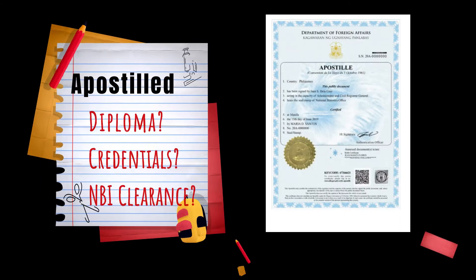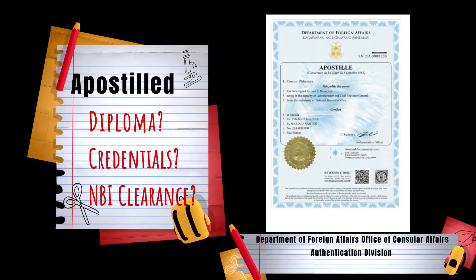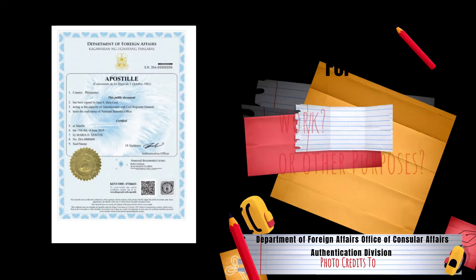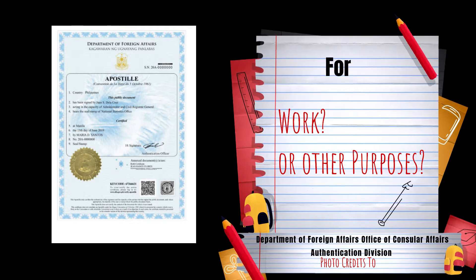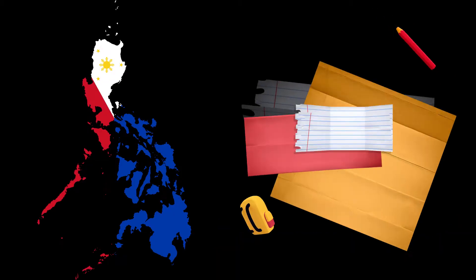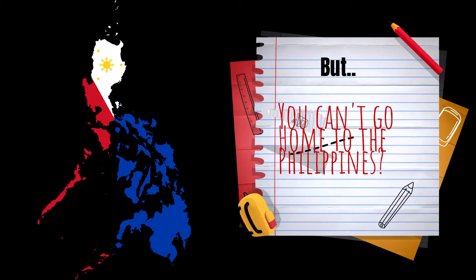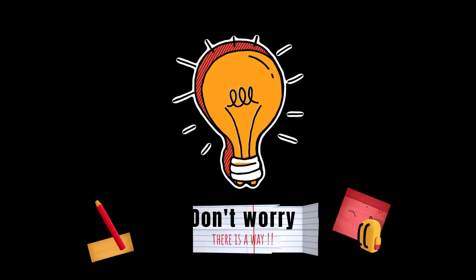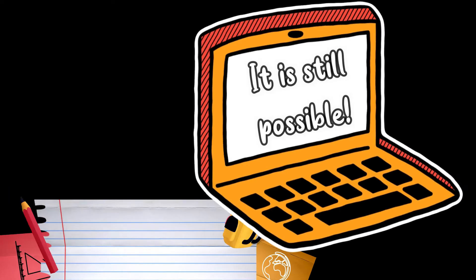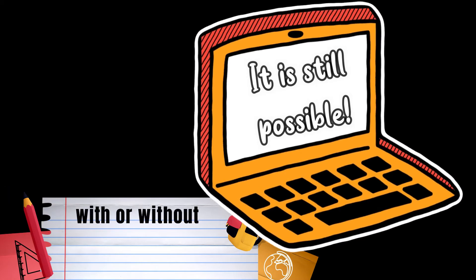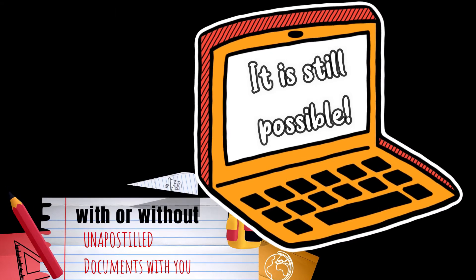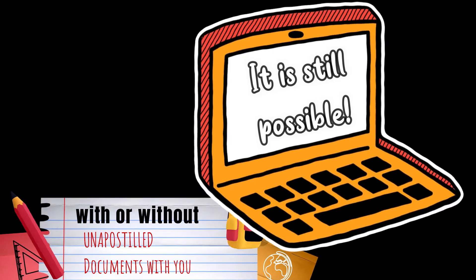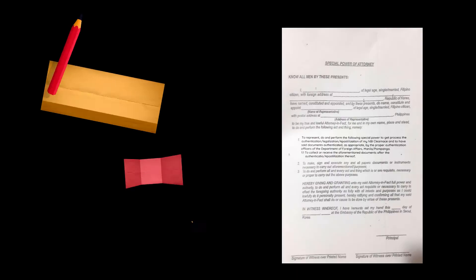Do you need your apostilled diploma credentials or apostilled NBI clearance for work or other purposes, but you can't go home to the Philippines? Don't worry, there's a way. Whether you already have the unapostilled documents with you or you don't have these documents with you, it will still be possible.